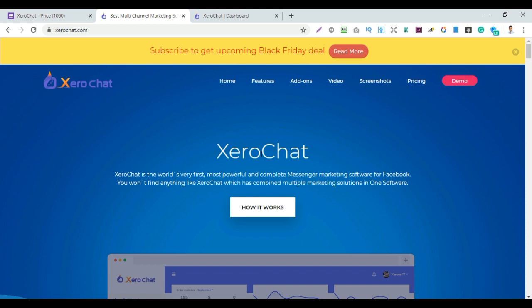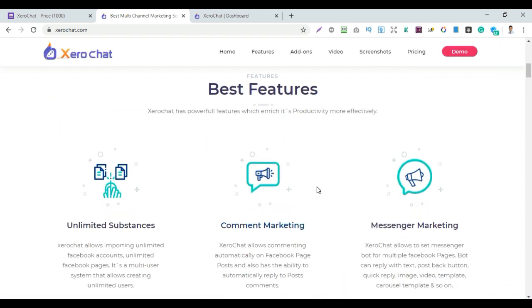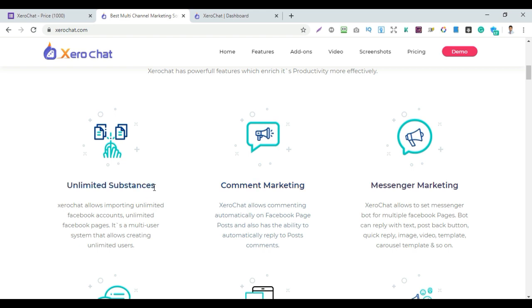We have to use the cPanel, we have to use the hosting package. Zerochat software is a powerful, complete Messenger Marketing Software. We have to use the Messenger Marketing, the Autobot setup. Zerochat has the best features, including unlimited subscribers.